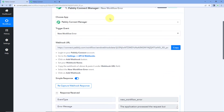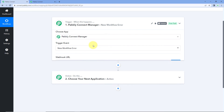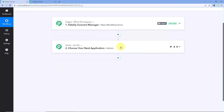After this, you can set up this automation workflow further in the action step. You can get notifications of these errors on your WhatsApp, SMS, or update your team members on Slack, Discord, or any application of your choice.